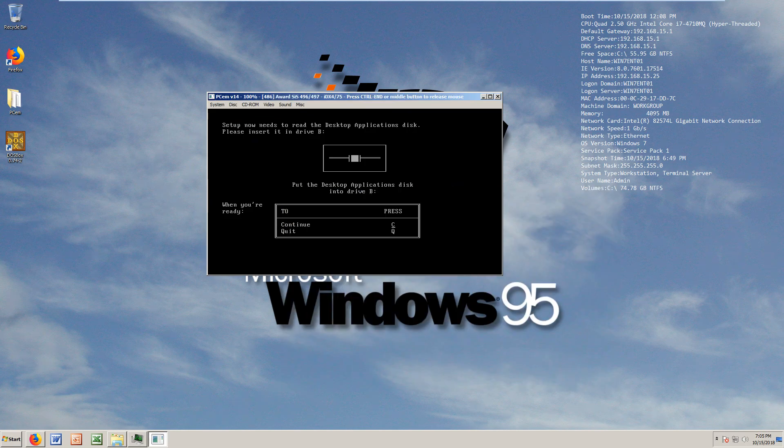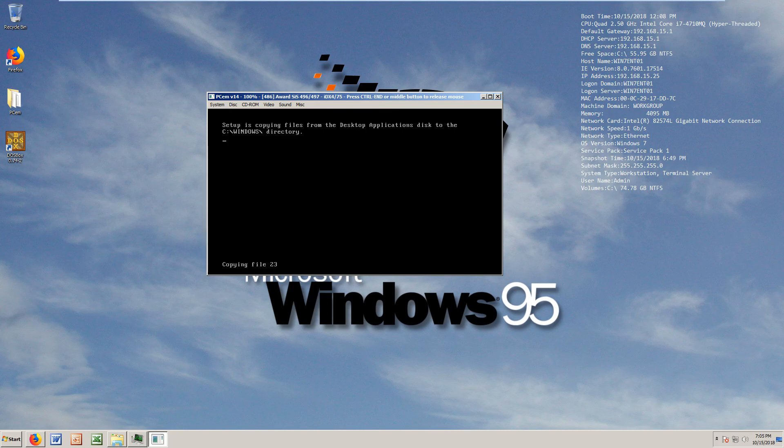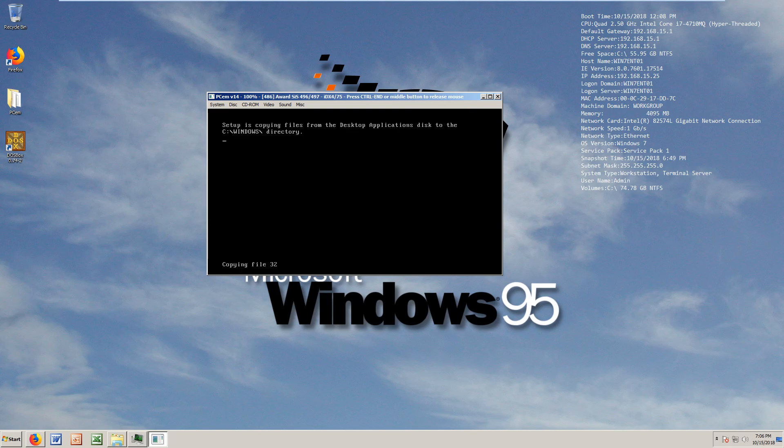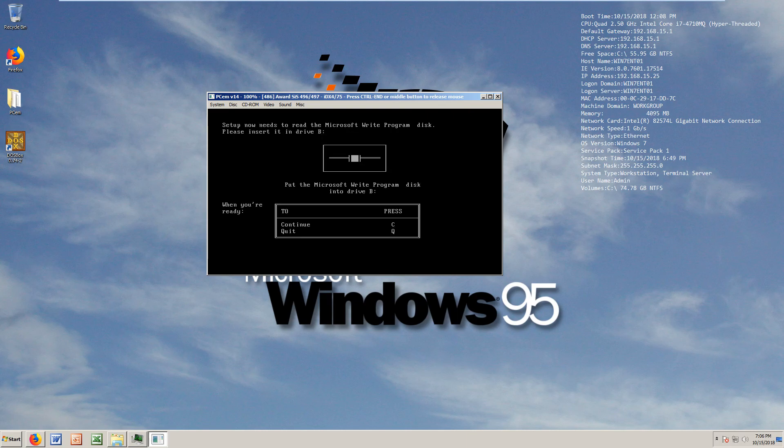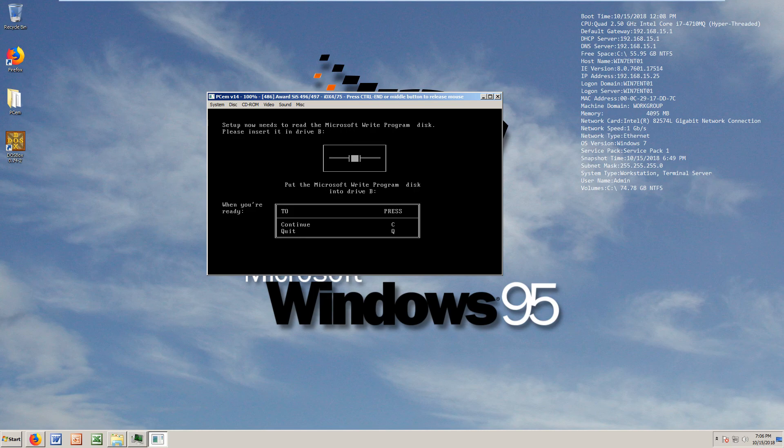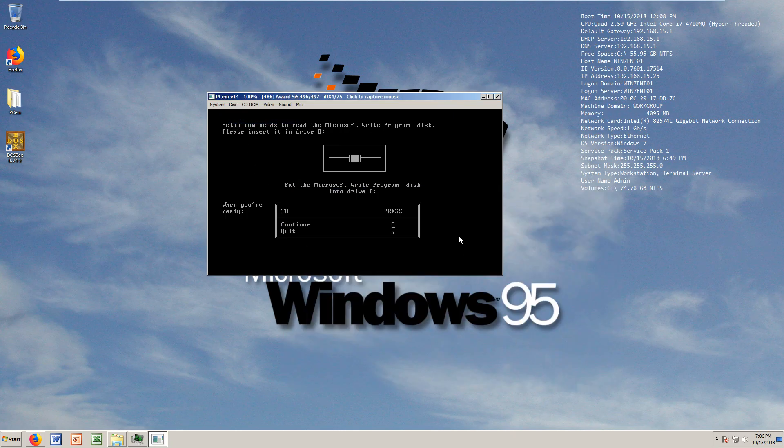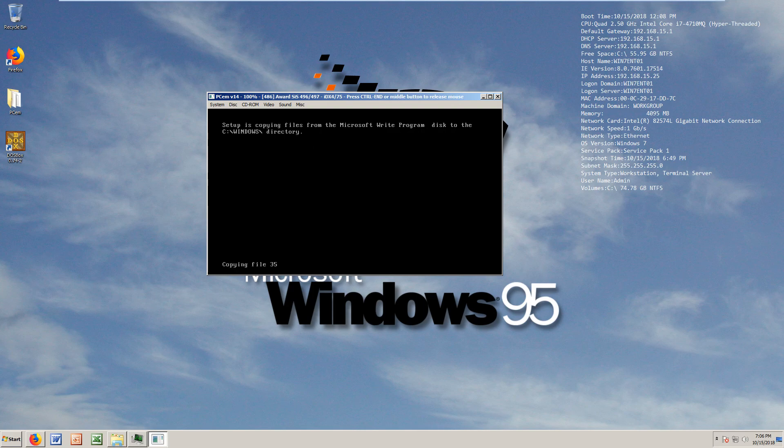Desktop applications. It's a pretty quick install as you can see, extremely quick. Snappy days my dudes, snappy days, pretty damn snappy. It's making sure to get a lot of files in there. Setup now needs to read the Microsoft Write program disk.